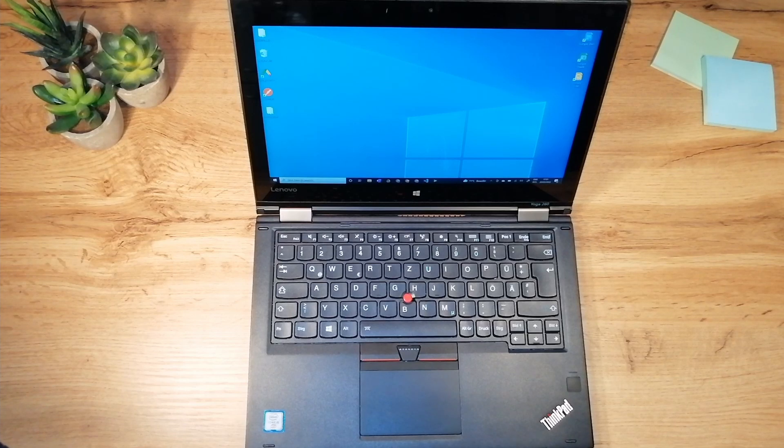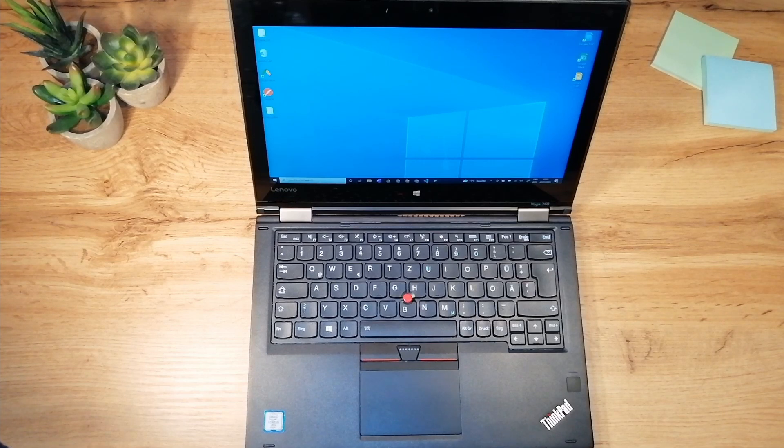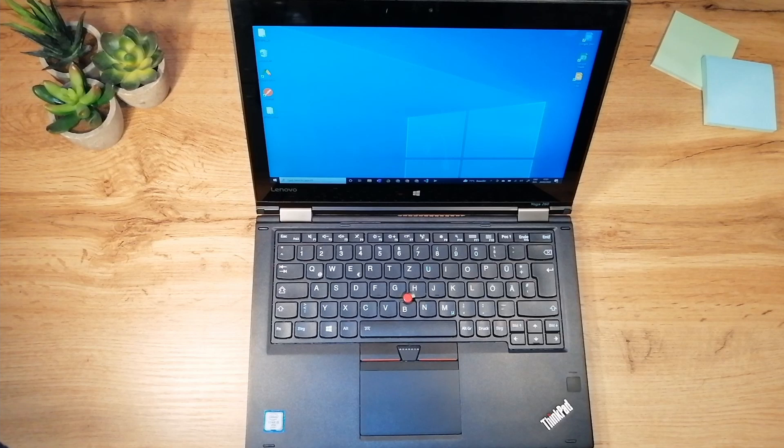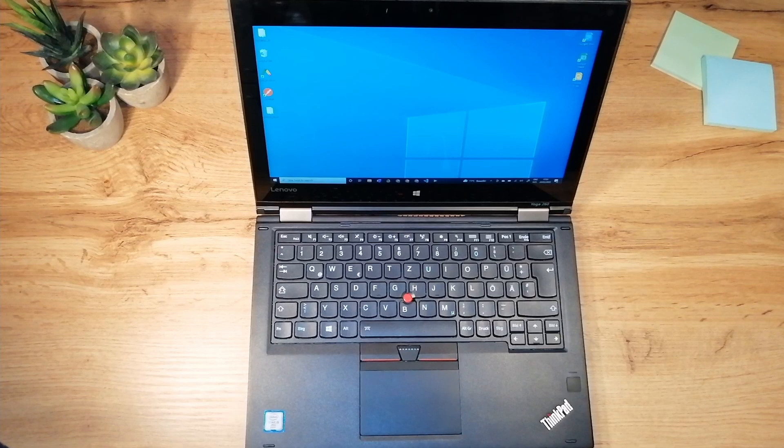The ThinkPad Yoga 260 integrated Intel HD 520 graphics processor is good enough for basic tasks like playing 4K videos but you will not be able to play intensive 3D games with this laptop.